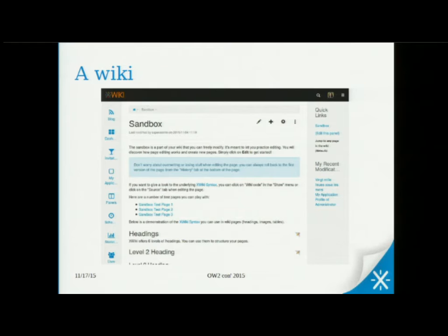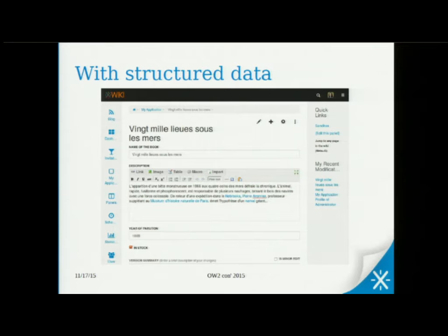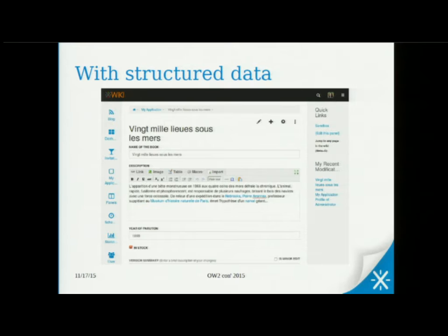Some screenshots: here you see it's a wiki with a sandbox page you can edit — title, links, and so on. We have structured data, which is an interesting thing. Here's an application I made which represents all the books in my collection. I have different fields: the name of the book, the description, a year of publication, and whether the book is in my stock or not. It's not only a plain text document — it has fields that are easily customizable. If I want to add fields, it's easy and won't break my database.